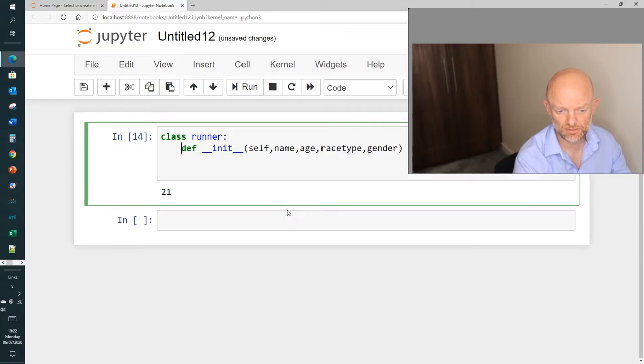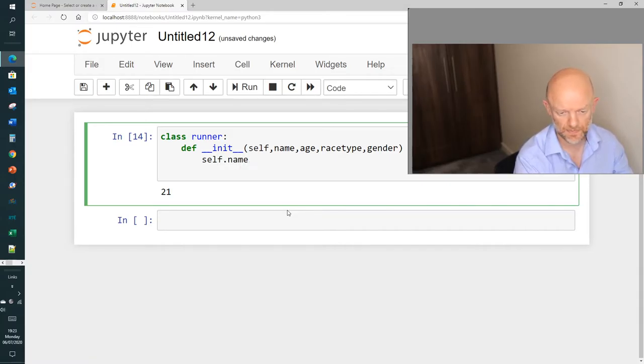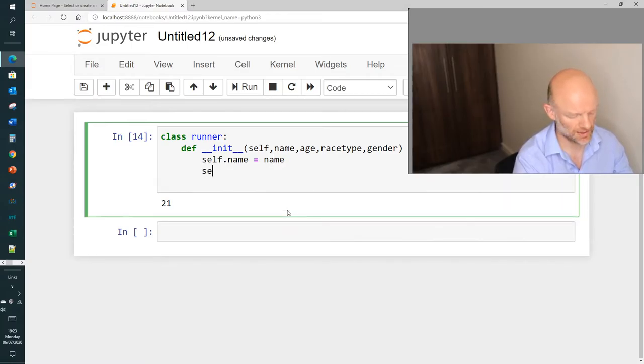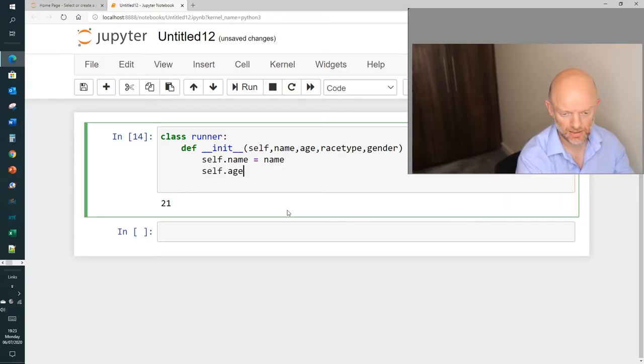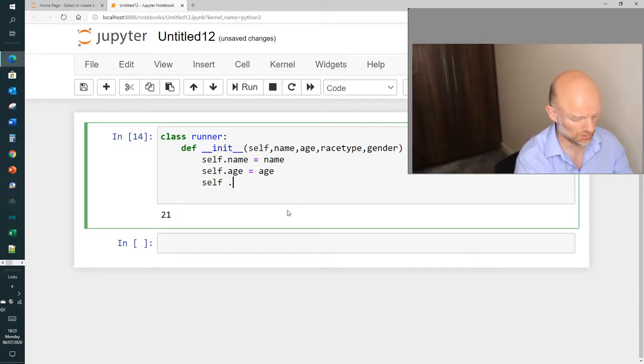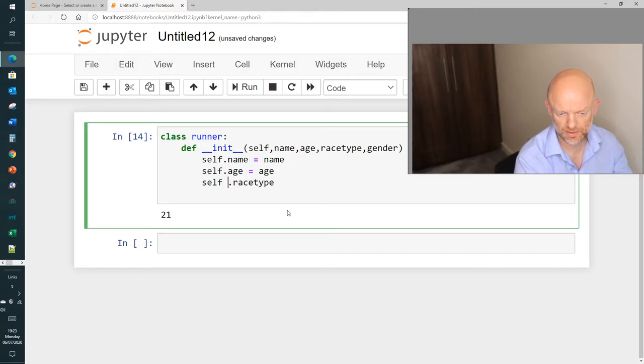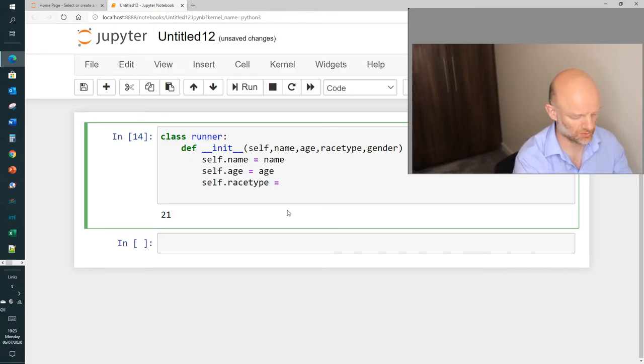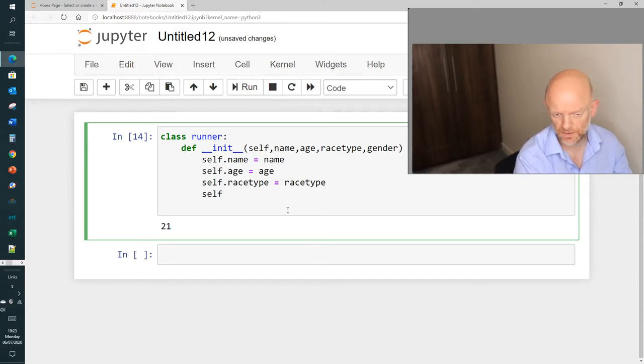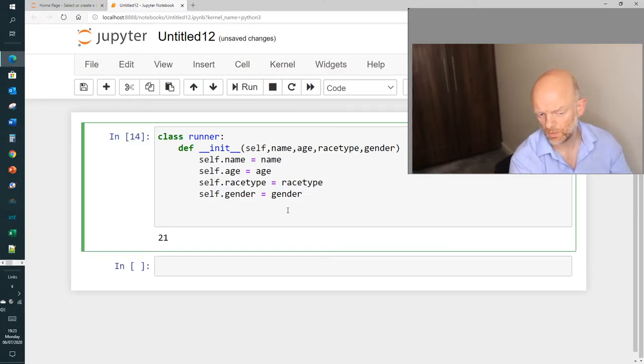So what we're going to do next is, we're going to do self.name equals name, self.age equals age, self.race_type equals race_type, and self.gender equals gender.